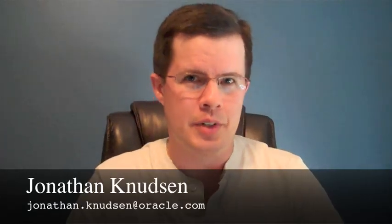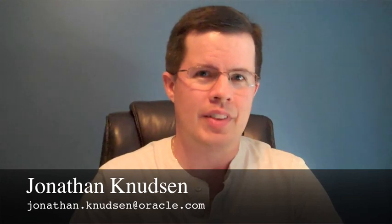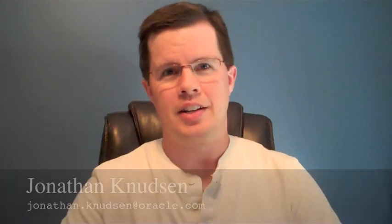This video is about JLayer, which is a decorator for Swing components. The content is based on the JLayer page in the Java tutorial. You'll get the most out of this video if you already know how to create a user interface using Swing.